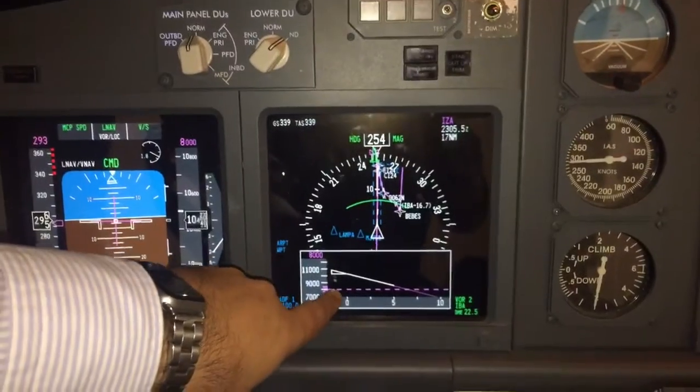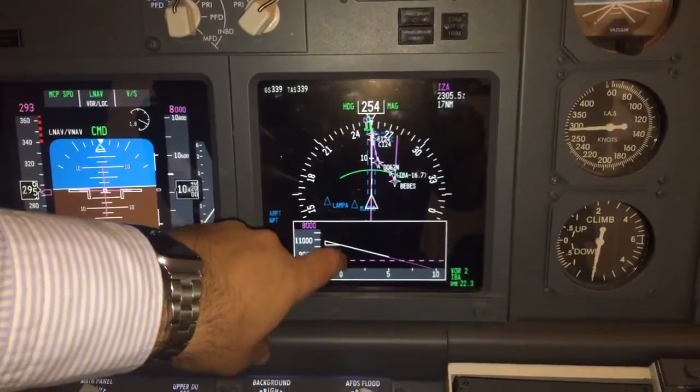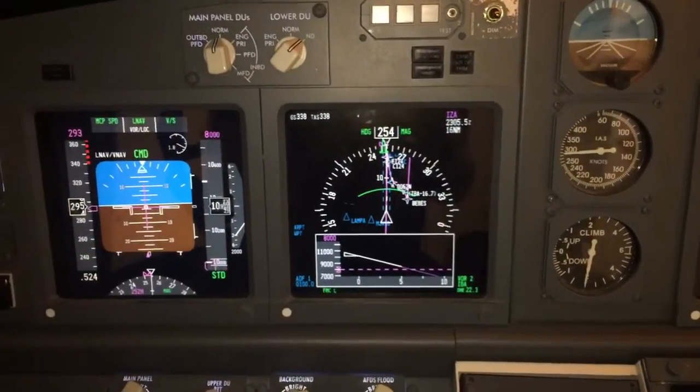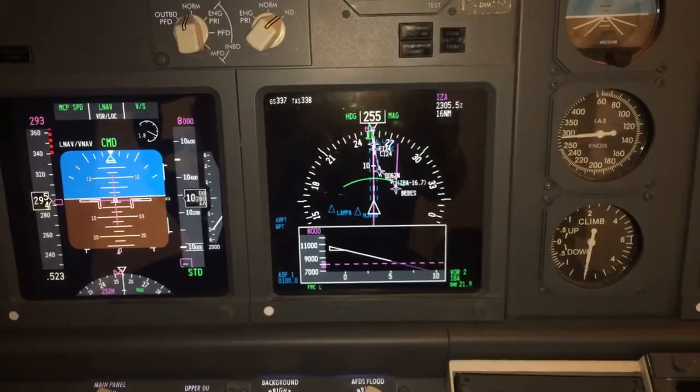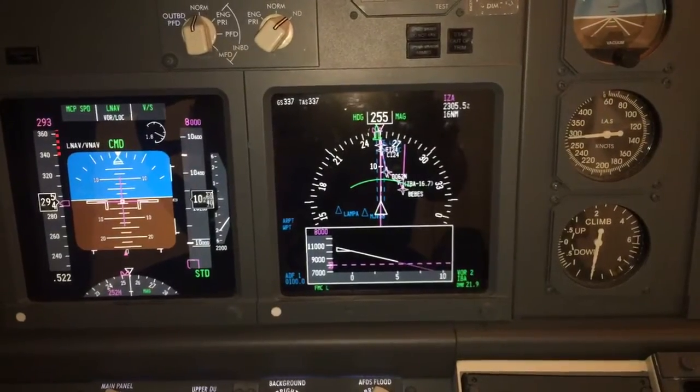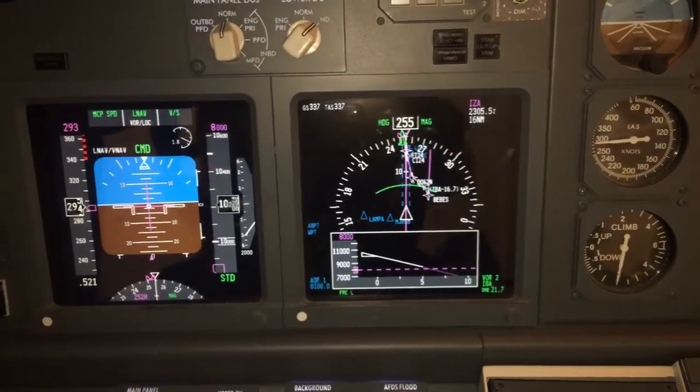If there is terrain, you would see it here. But now we are over the sea, so nothing to show.